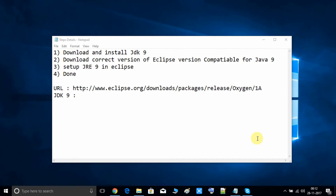Hello friends, hope you're doing well. This is my new video tutorial on the Eclipse setup with JRE 9. If you are facing trouble while setting up JRE 9 inside Eclipse, this video tutorial will help. From the beginning I will show you the installation of JDK 9, then we will set up JRE 9 inside Eclipse, and I have given instructions on which version you have to download.